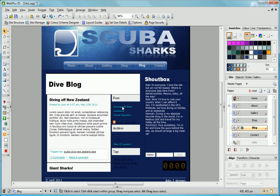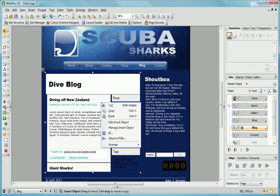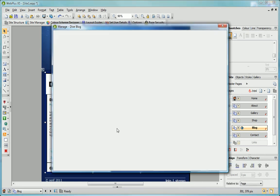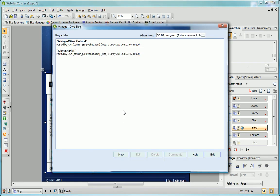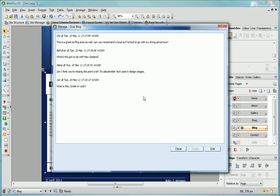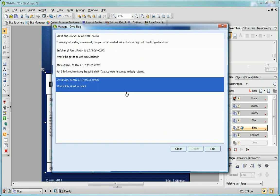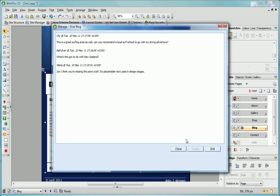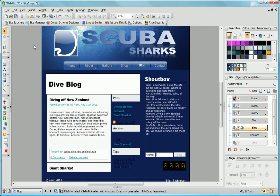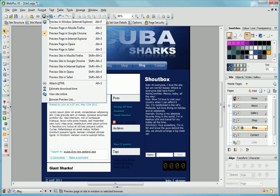To do this, I open the Manage Blog dialog again, select an article and click Comments. Now I can delete selected comments for an article or clear all comments. If I preview my page in my browser, you can see that these comments are no longer displayed.